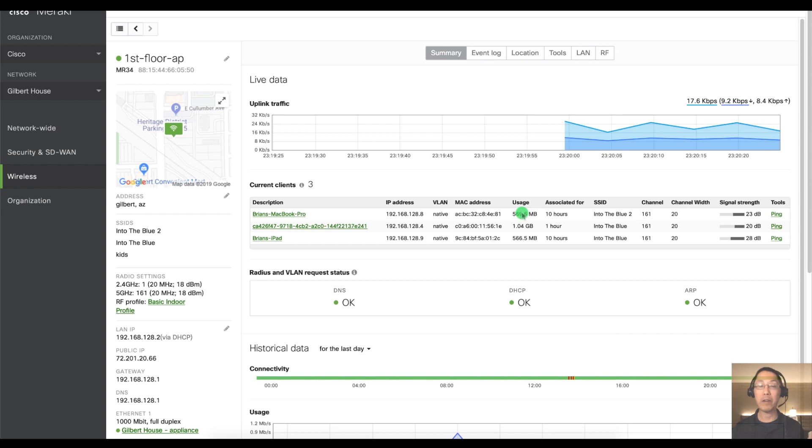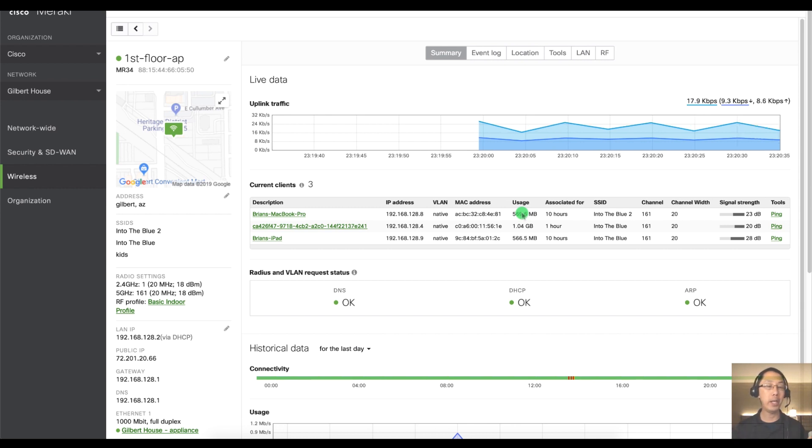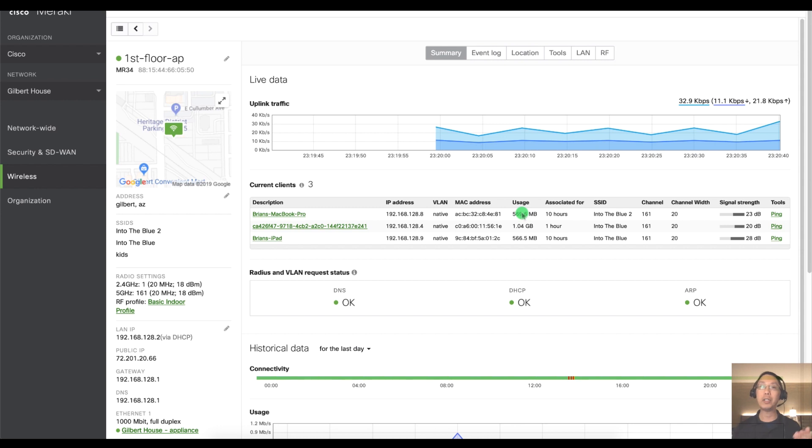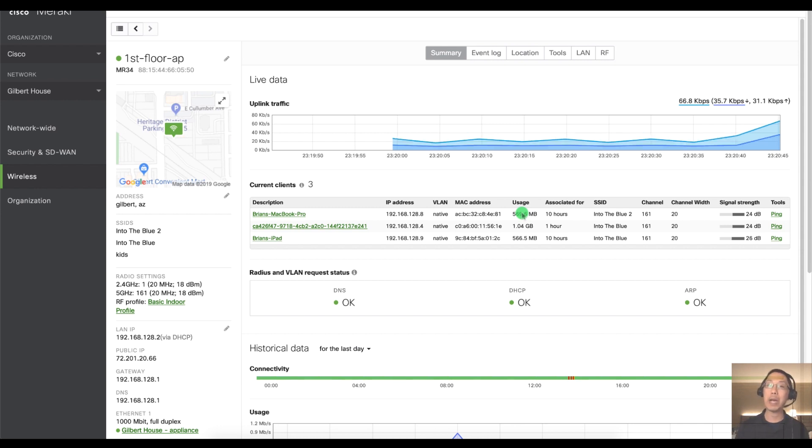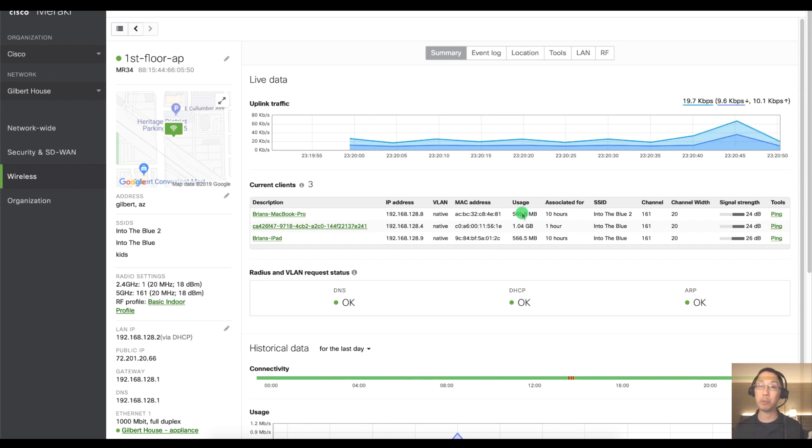So if you have 10, 20, 30 APs on the same floor in the same building, being able to upload an architectural map and then place APs in this room and that room is going to lead you to just knowing where your APs are but also you can pull up interesting location maps and heat maps for better visibility into where Wi-Fi clients may be inside of your building.